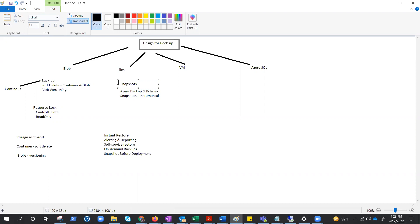Azure backup keeps the metadata about the backup in the recovery service vault, but no data is transferred in the vault. This means a fast backup solution with built-in backup and reporting. And you do know storage account has the option of redundancy, right?